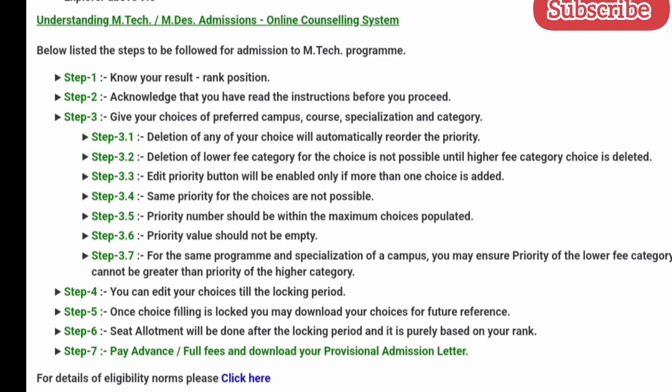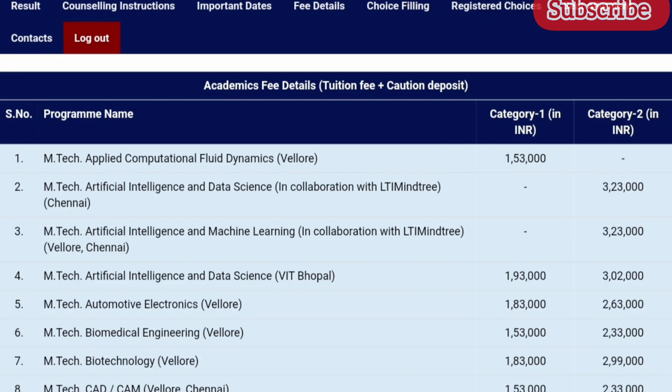Seat allotment will be done after the locking period and is purely based on your rank. Step 7 is to pay the advance or full fees and download your provisional admission letter. Let's look into the fee details. If you get a seat allotted in MTech Applied Computational Fluid Dynamics at Vellore in Category 1, the fee is 1 lakh 53,000.